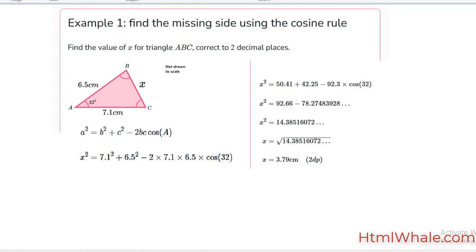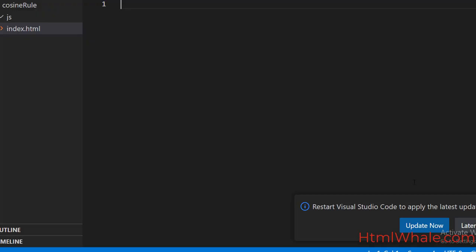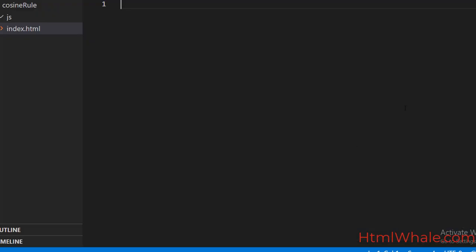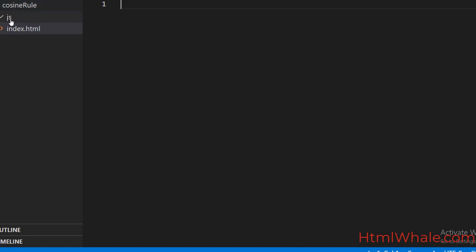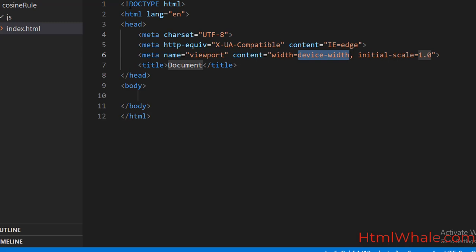I am going to go to the VSCode environment. You can clearly see that I have added the folder 'cosine rule' and created a folder 'js', and I have also created an index file. Go to the index file, then place an exclamation mark and press Tab — you get that boilerplate. Change the title; that is imperative. I am going to state here as 'Cosine Rule App'.